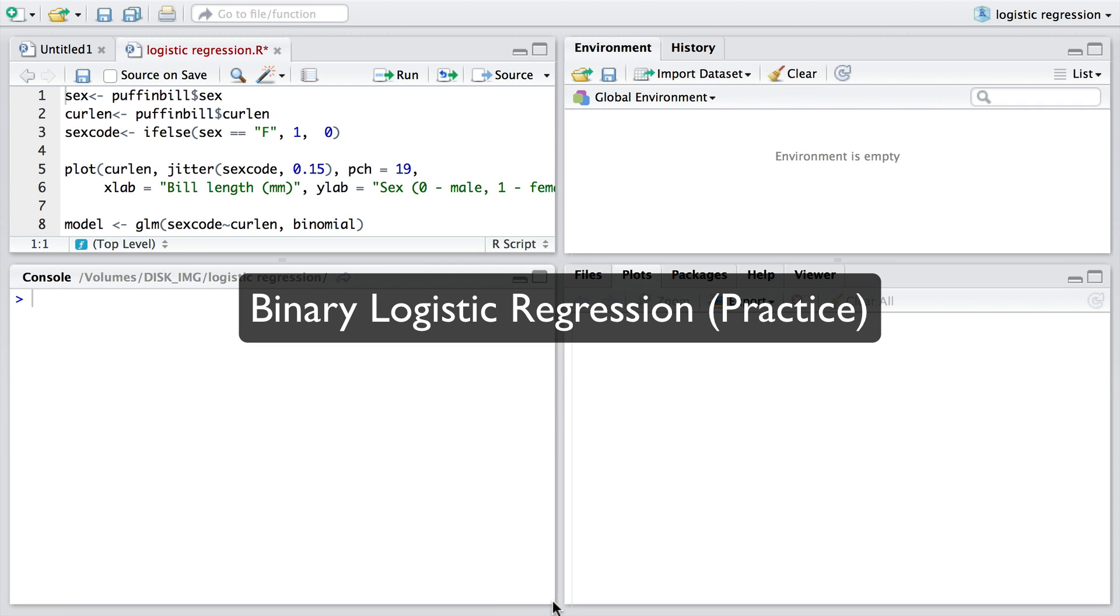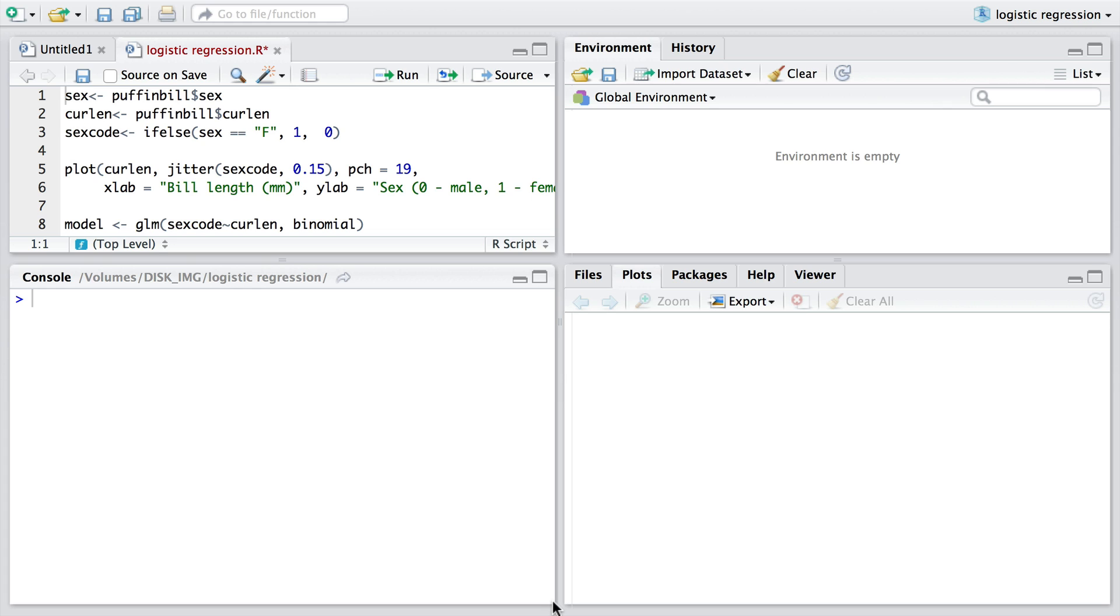Hello. Today we're going to be looking at how to fit a binary logistic model to data in RStudio. The data come from Mike Harris and they concern the bill length of male and female puffins.